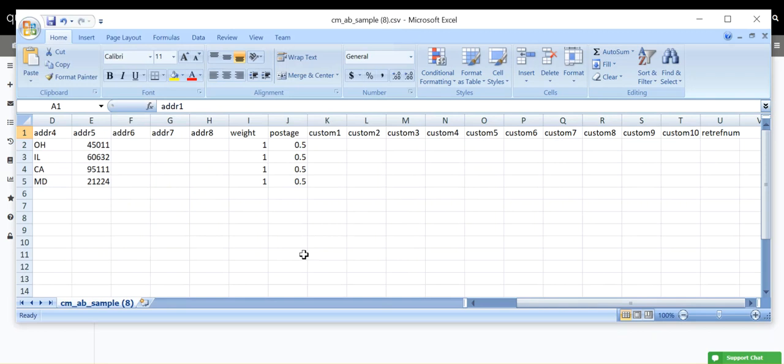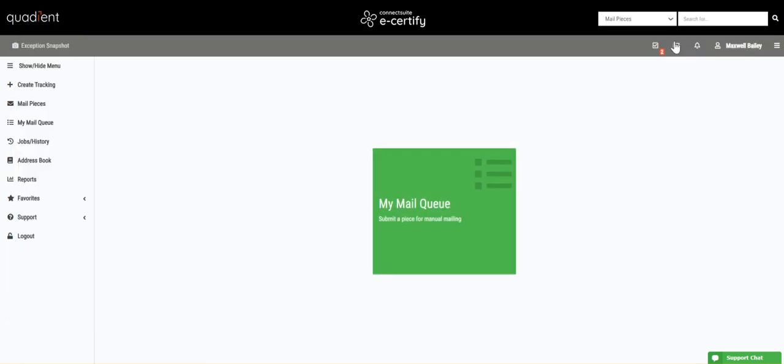Now you are ready to upload your document to eCertify. In order to upload your file, go to eCertify and go to My Mail Queue. As you can see, I have a shortcut to My Mail Queue on my home screen. You can also access it on the sidebar menu.